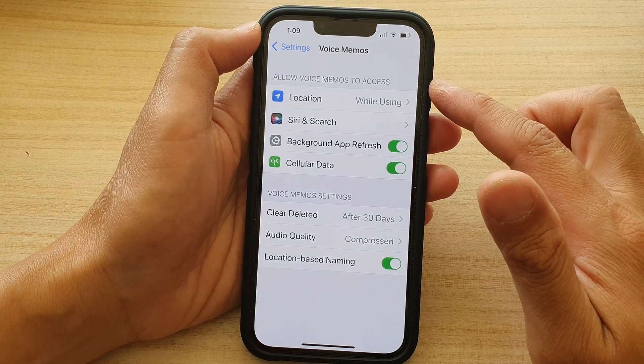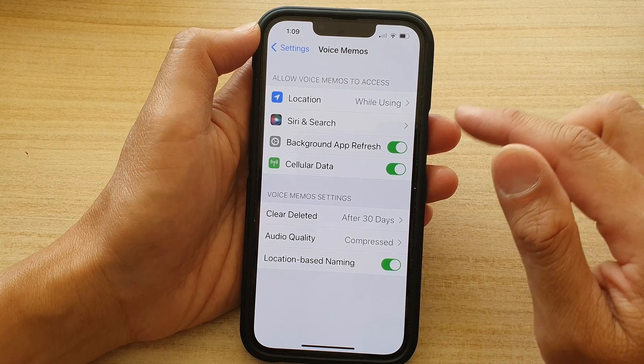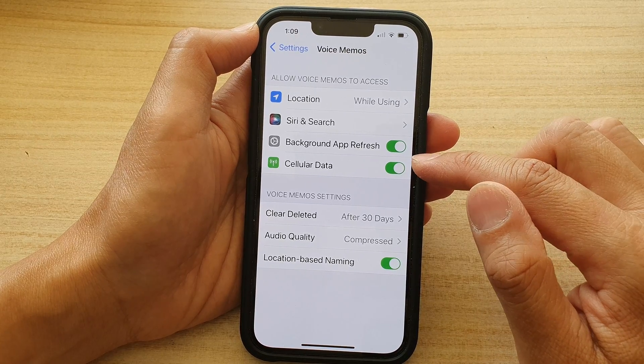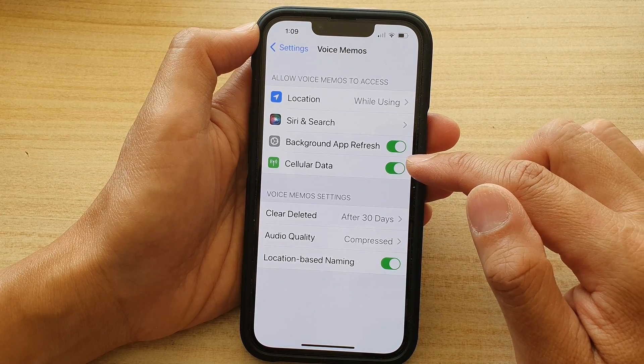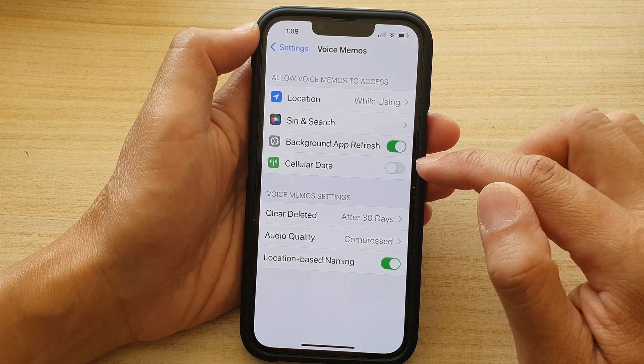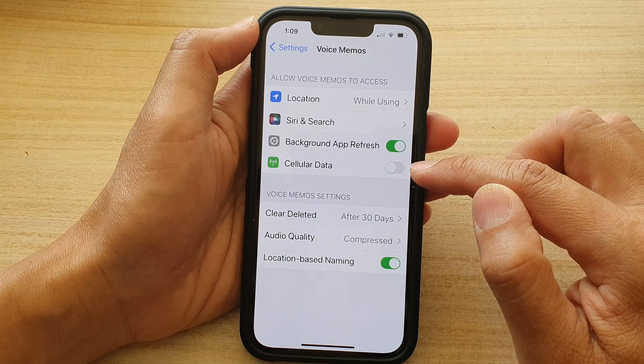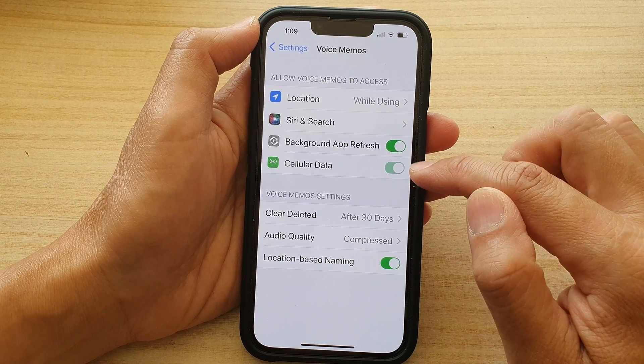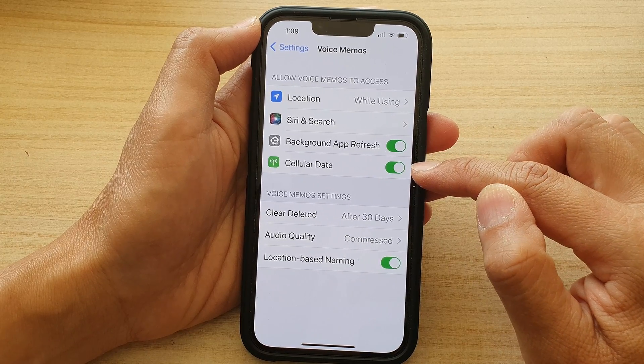In Voice Memos, tap on the cellular data toggle button to switch it off, or you can tap on it to turn it on.